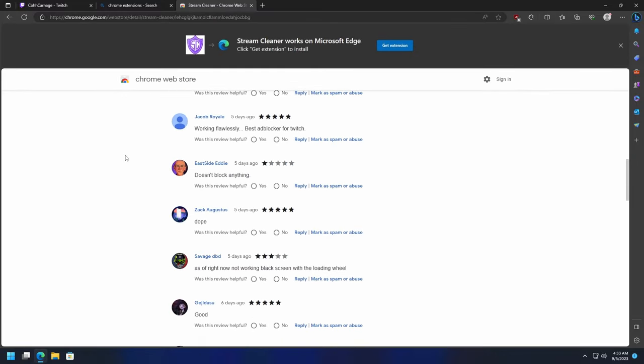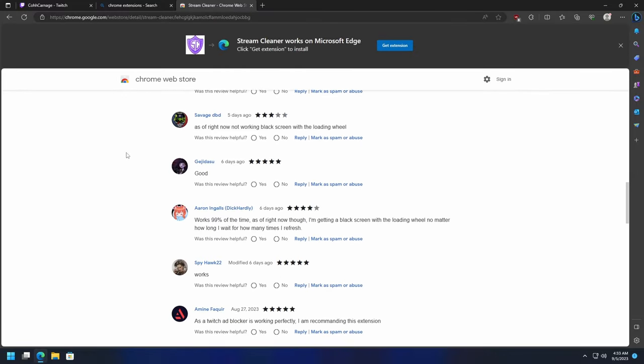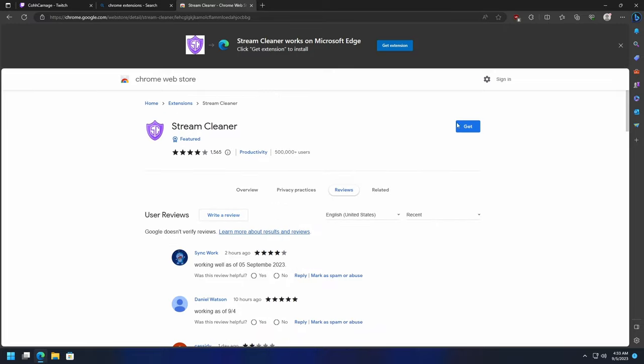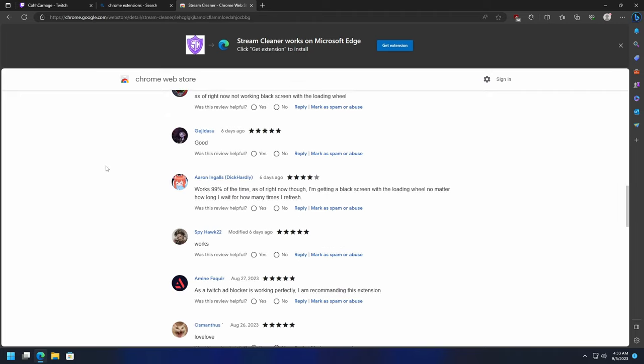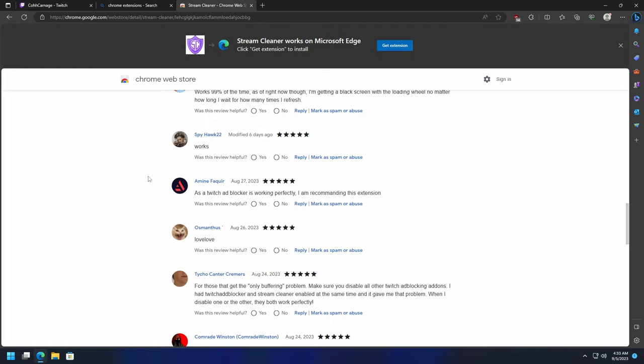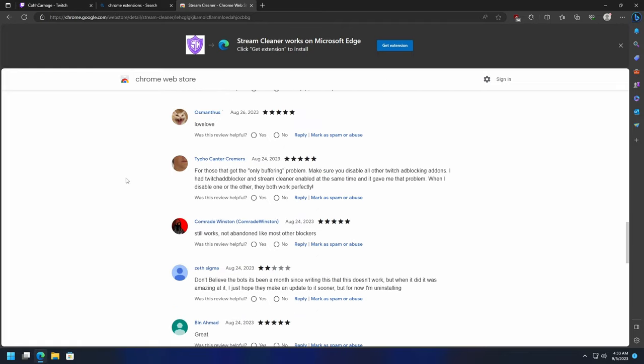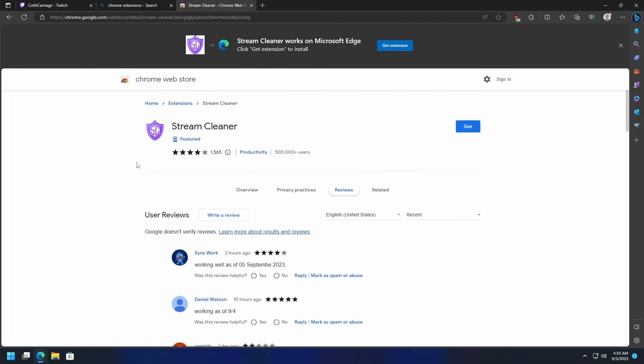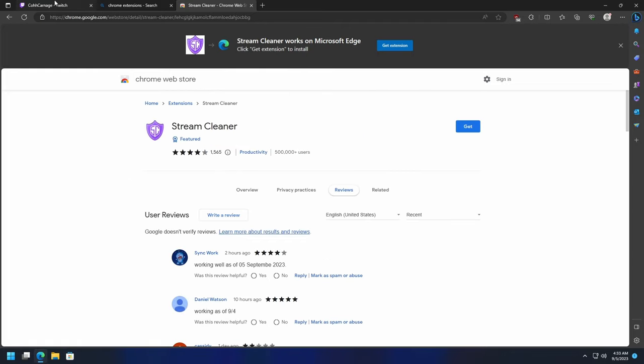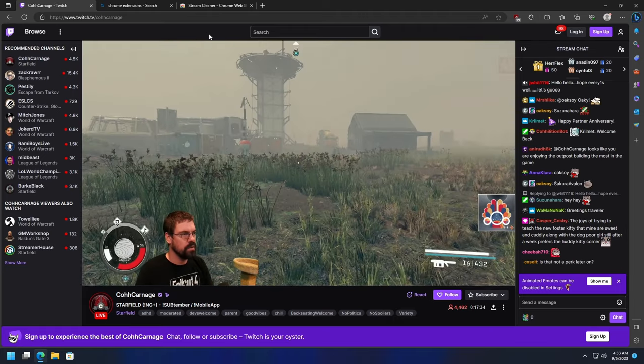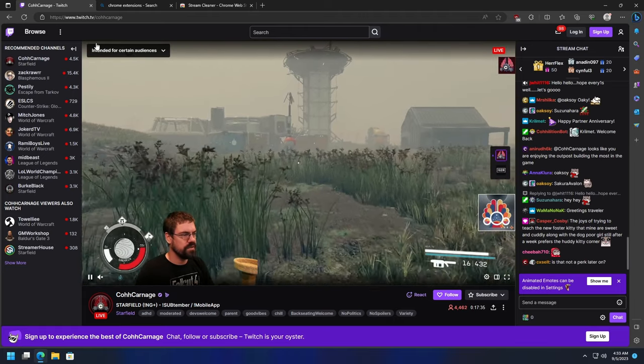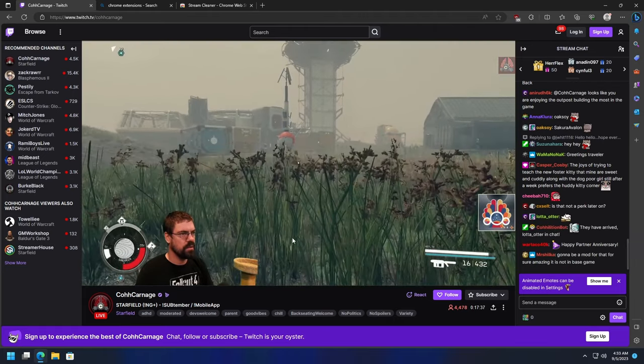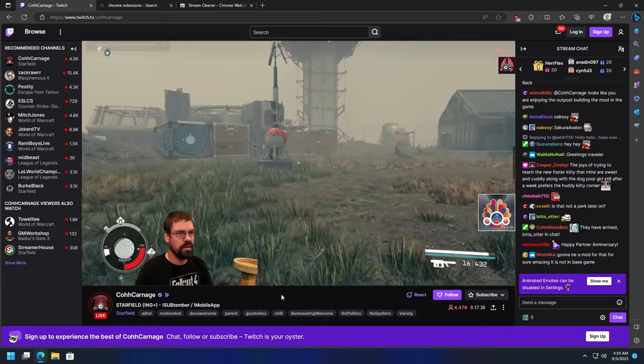But you're more than welcome to do your own research into this and see if that does the trick for you. You just basically click Get, it adds the extension up here, and then you could just enable it with one click of the button. Again, I wouldn't recommend it, but if you want to try it out you're more than welcome to. Like I said, the first option for me works very well. And now as you can see, the ads have been blocked and the stream's in source quality.